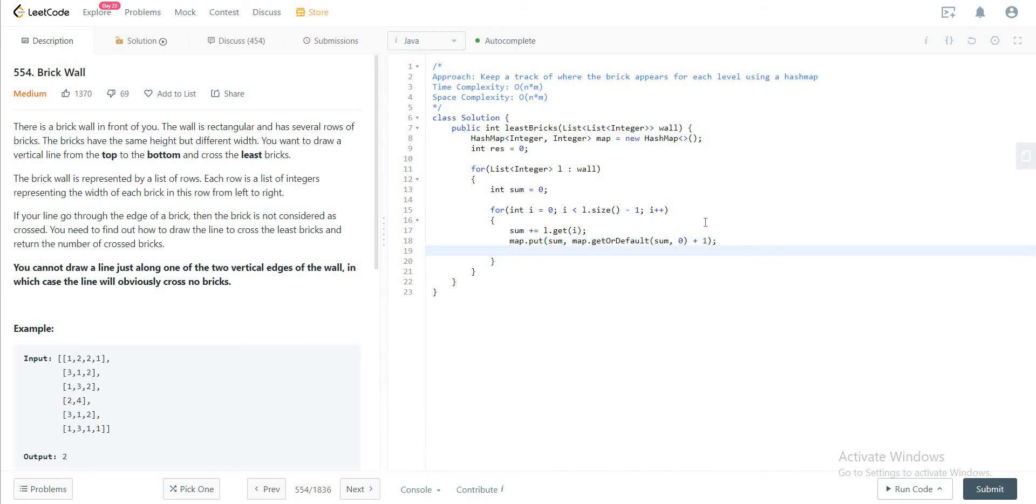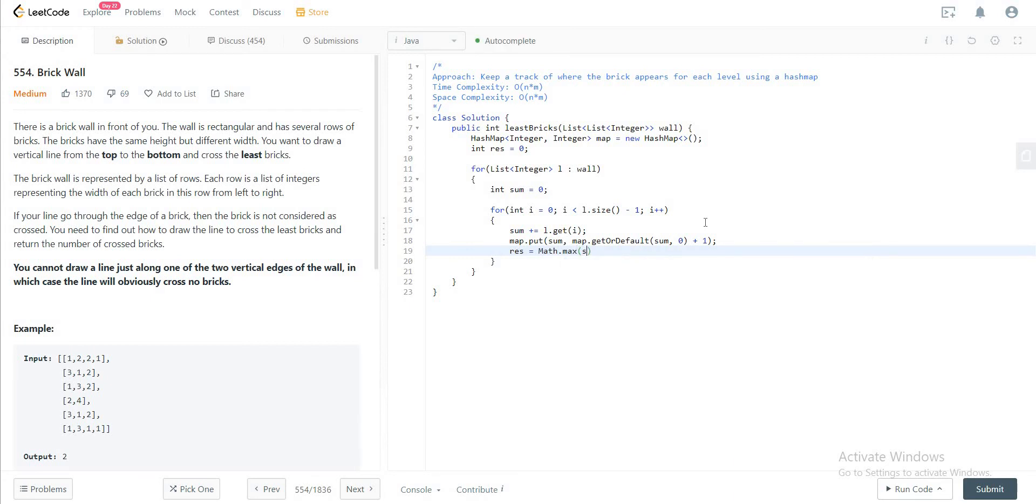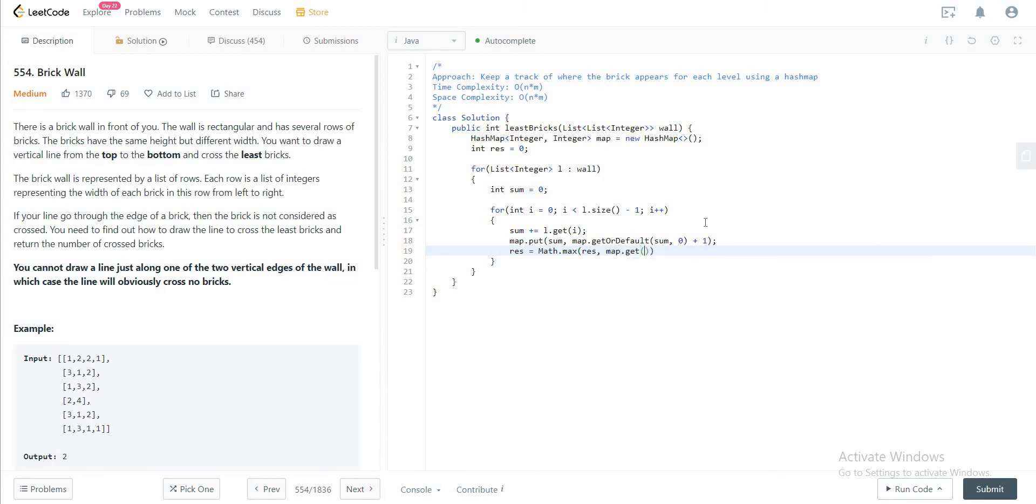And then after this, you just want to keep a count of the max. So with the thing that we've seen right now, if it is the max, we would just reset the values of the max.